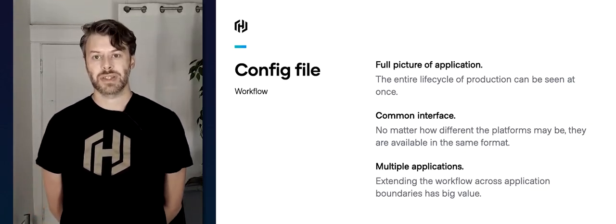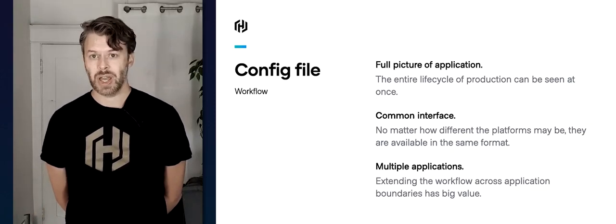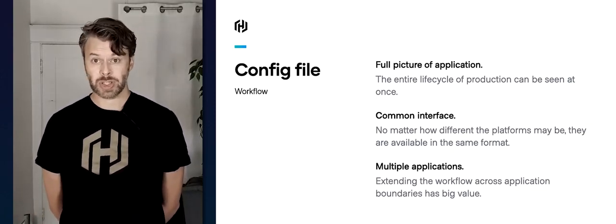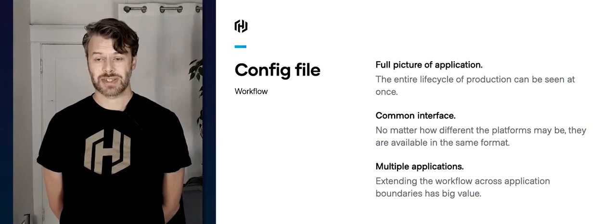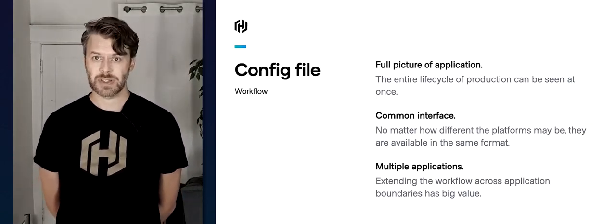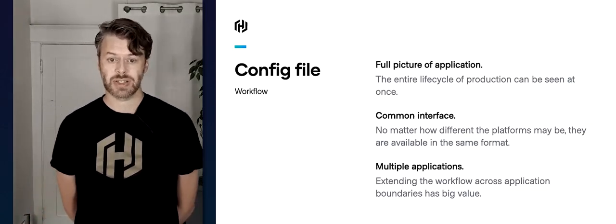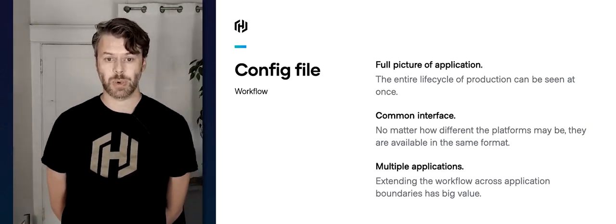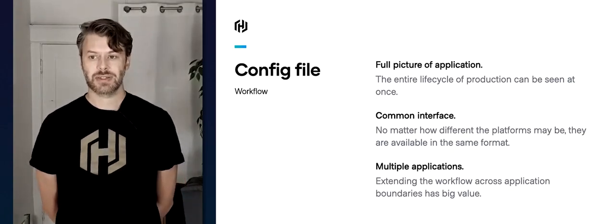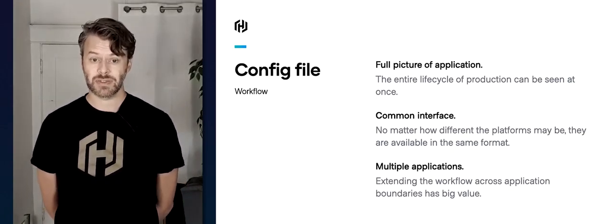It's this common interface — no matter which platform you're deploying to, it's going to look the same. Whether you're deploying to Kubernetes or Nomad, it's going to look exactly the same inside this configuration file, minus some differences for the individual platform. And uniquely, as we mentioned, it has the ability to support multiple applications inside one project file, which extends the workflow to multiple applications simultaneously.